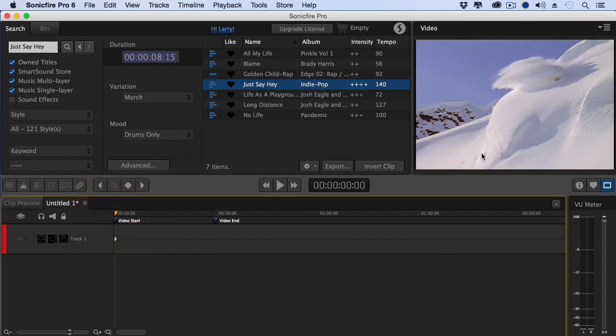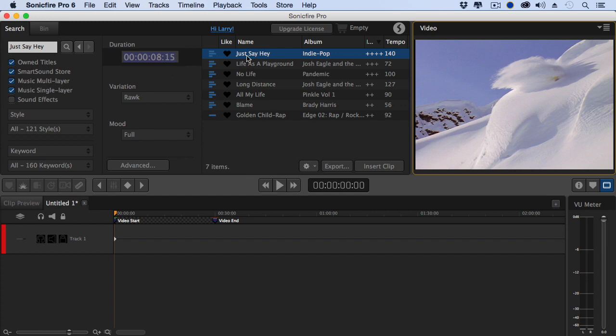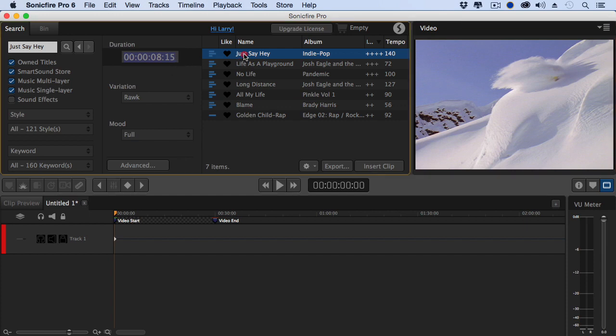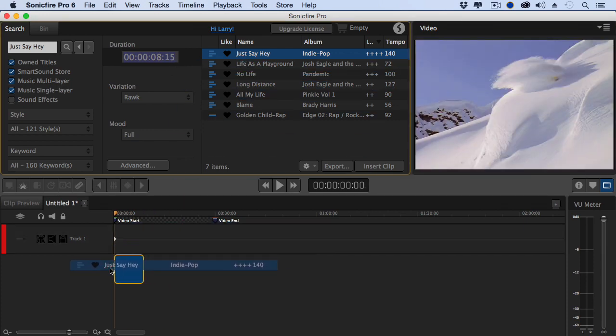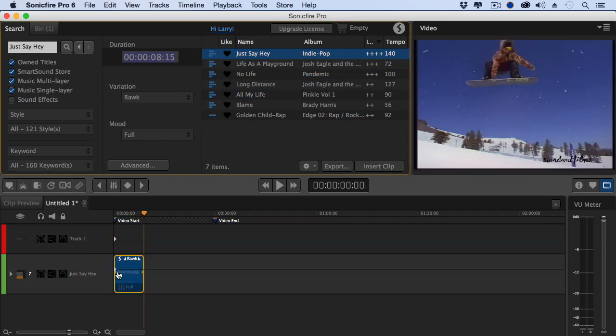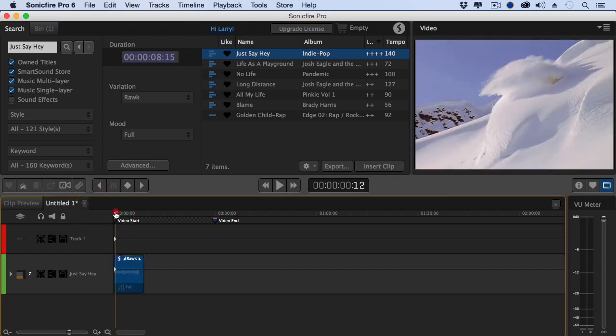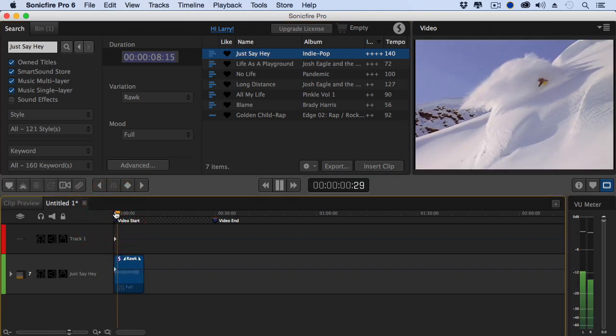And now we're going to take advantage of two features. First is the timeline down here, and second, the brand new Cut to Video. Let me show you how this works. We're going to set the Just Say Hey, grab it, drag it down to the timeline and I can now mix my audio to the video. In fact, if I hit the spacebar...